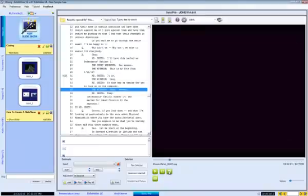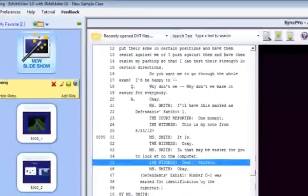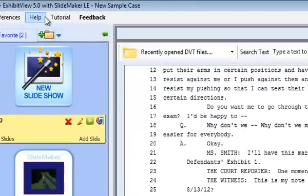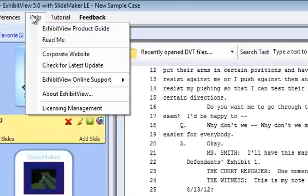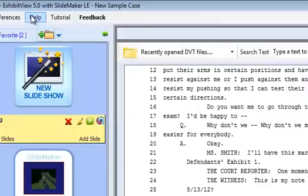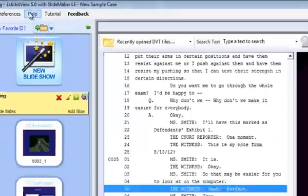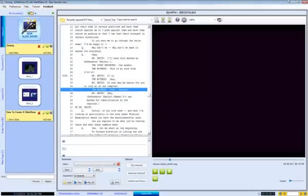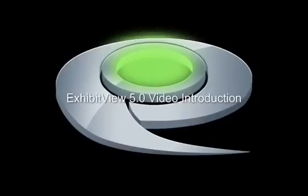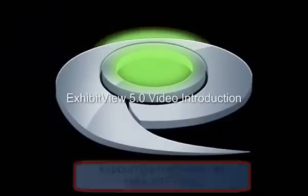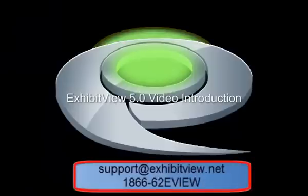This concludes our look at ExhibitView 5.0. Please note under the Help menu, you can find our ExhibitView Product Guide. Our guide is easy to read and a great way to understand what file formats ExhibitView supports, and to refresh your understanding of the various functions within ExhibitView. For more information on this product or any other, please contact ExhibitView through email or phone. Thank you for viewing our video.